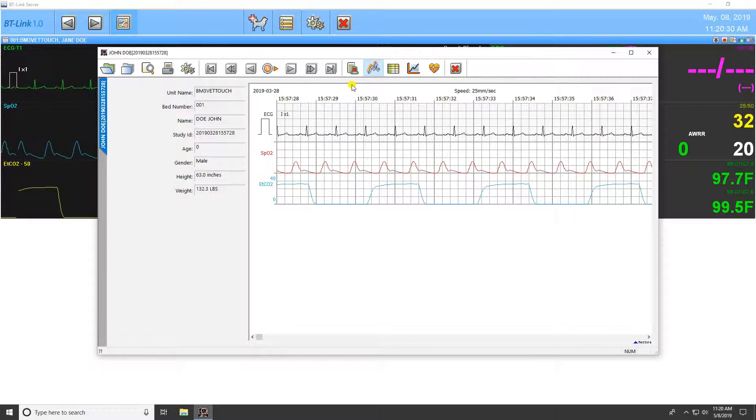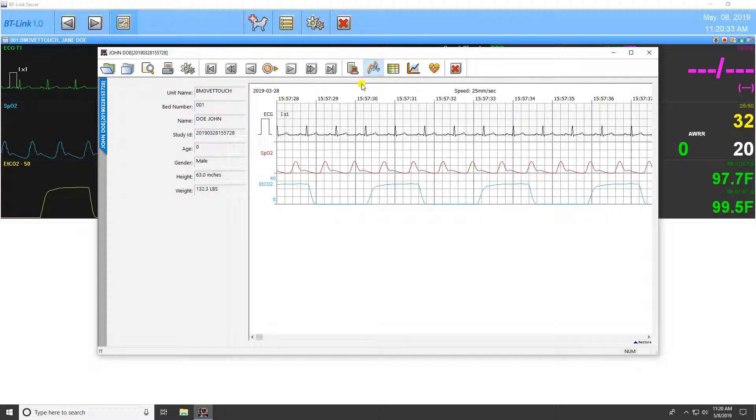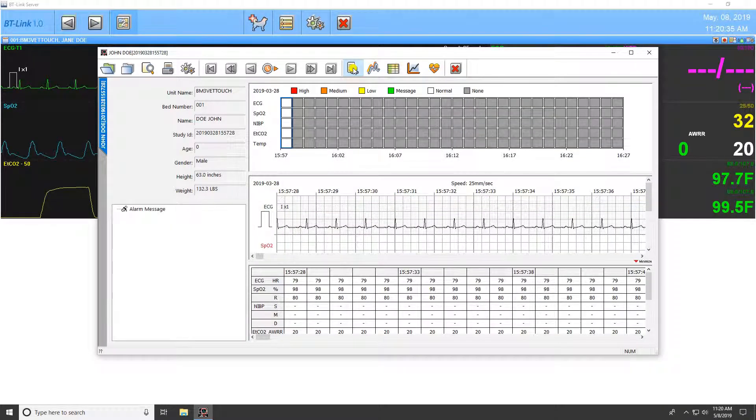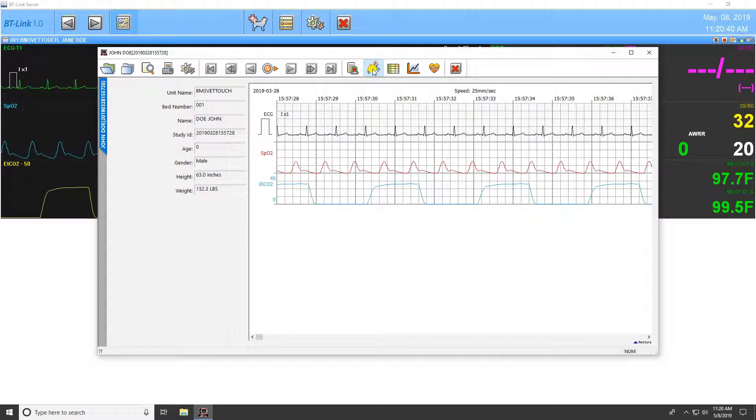The next five icons allow you to change the display method of the currently selected study. The first icon is the alarm view, which allows you to review any alarms that have gone off during the time of recording.